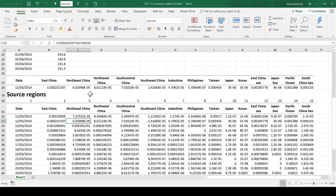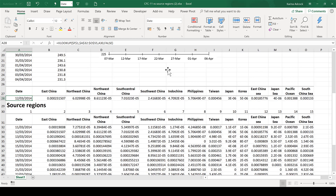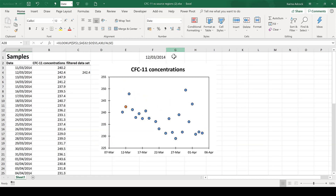What the formula is basically doing is looking in this table and picking out one particular row — the row that has the date matching the date in the drop-down box.